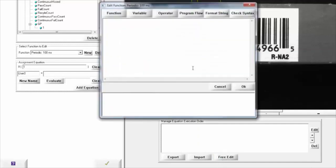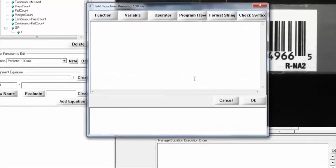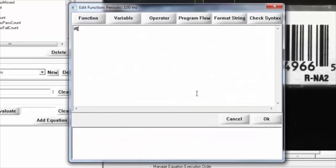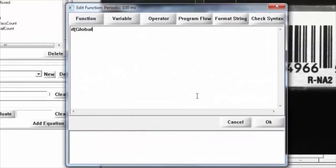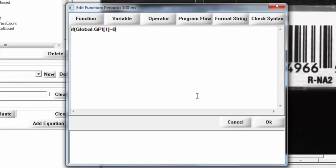and instead we're going to say if global.gpi 1 equals zero, solution equals zero, and if,